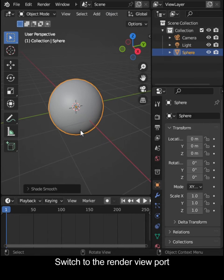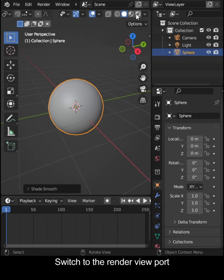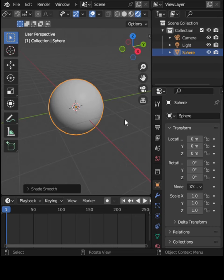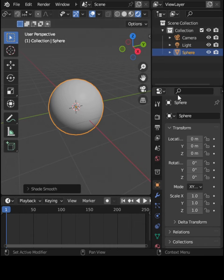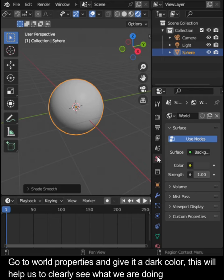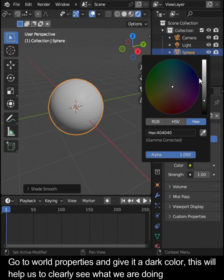Switch to the Render Viewport. Go to World Properties and give it a dark color. This will help us clearly see what we are doing.